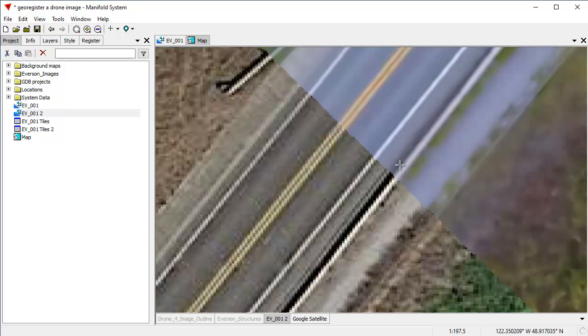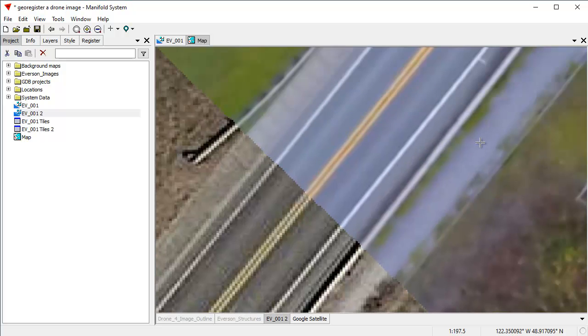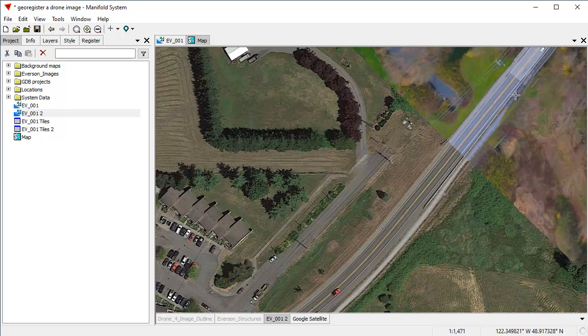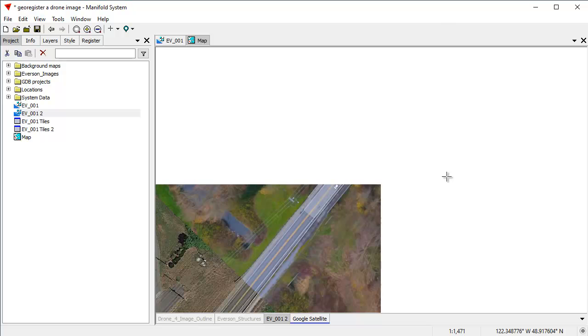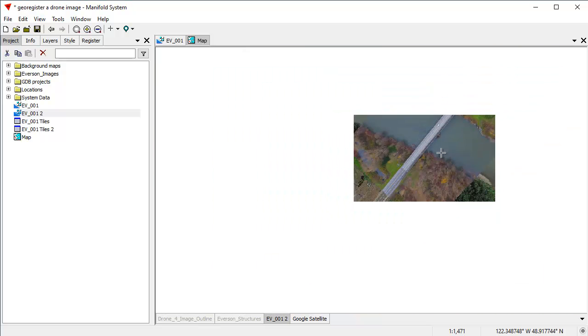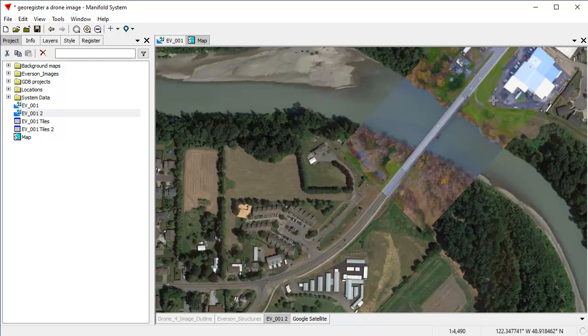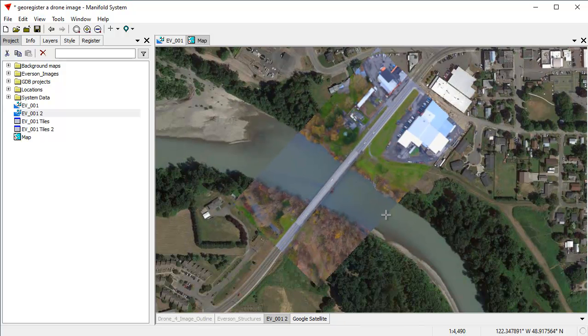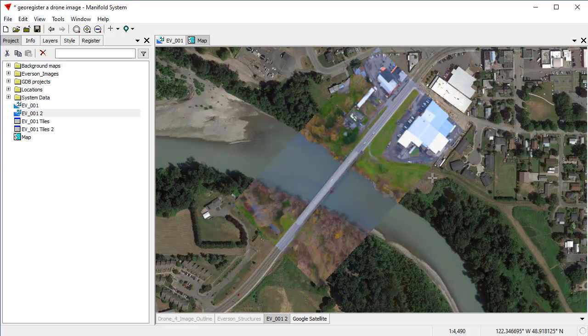Let's look down here and we can see that these road lines and the barrier lines line up remarkably well. And what we have here is a completely perfectly georegistered image that is lined up exactly with Google satellite.